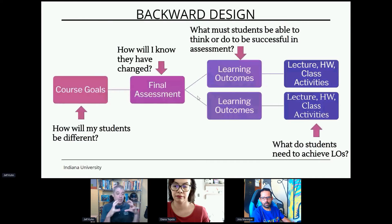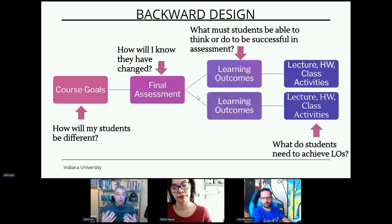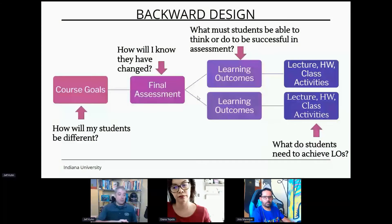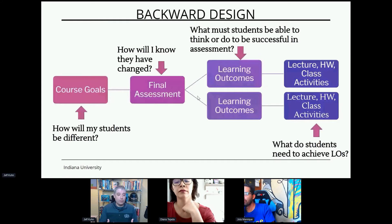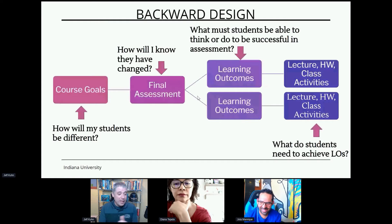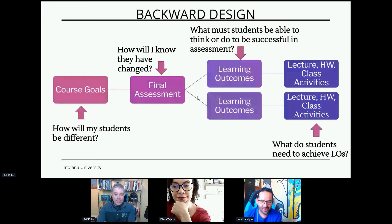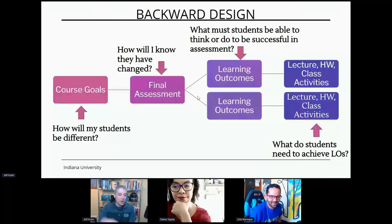A lot of the struggle with technology in the classroom happens when we pick the technology first: 'I'm going to use this software — it looks fun, it looks engaging.' Instead, ask: what technology best helps my students deliver a speech? What purpose does it serve? It's a really critical difference between starting with content versus starting with the goal.